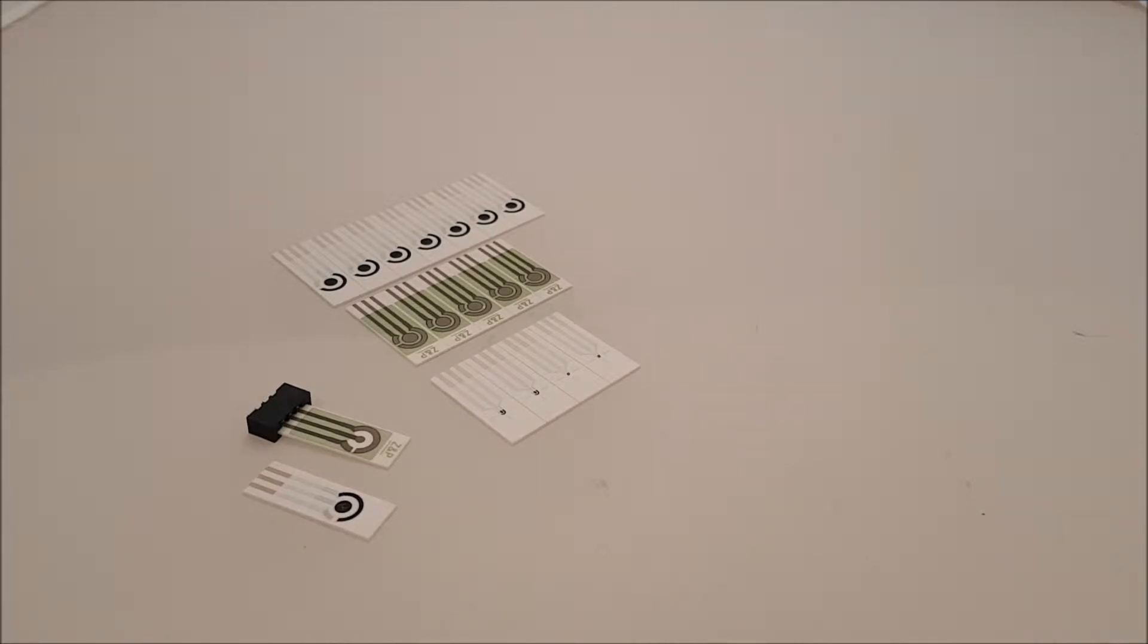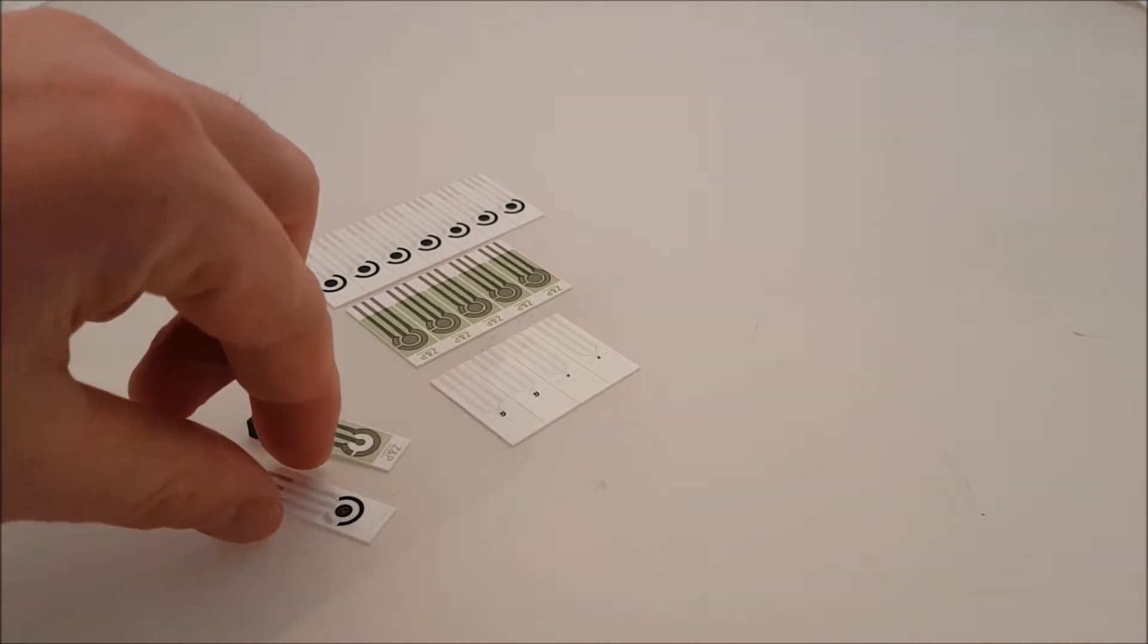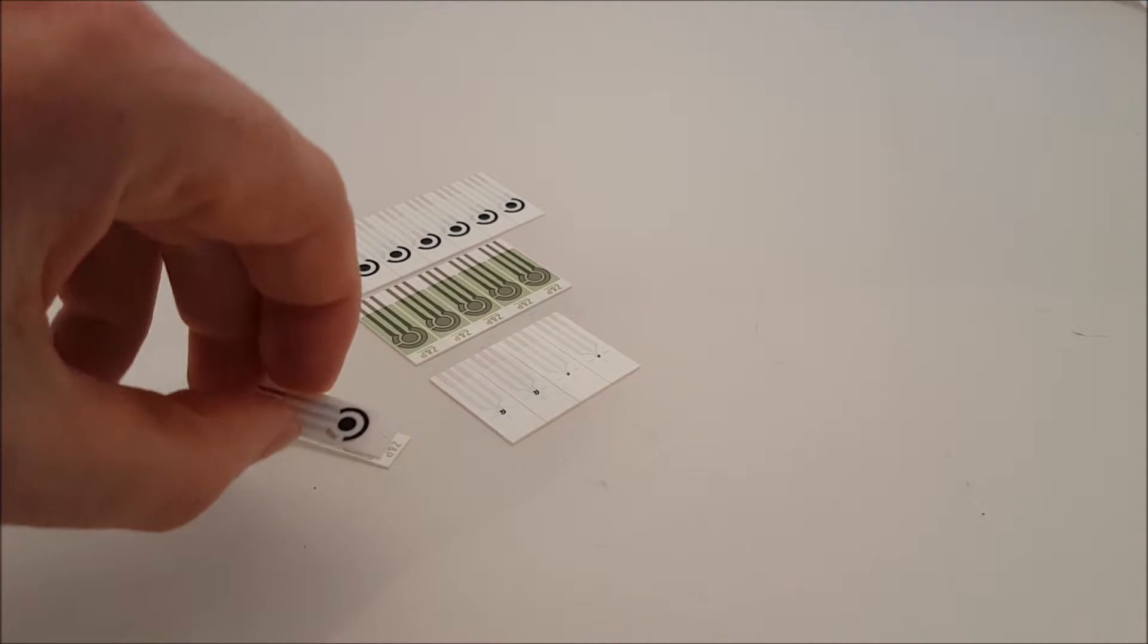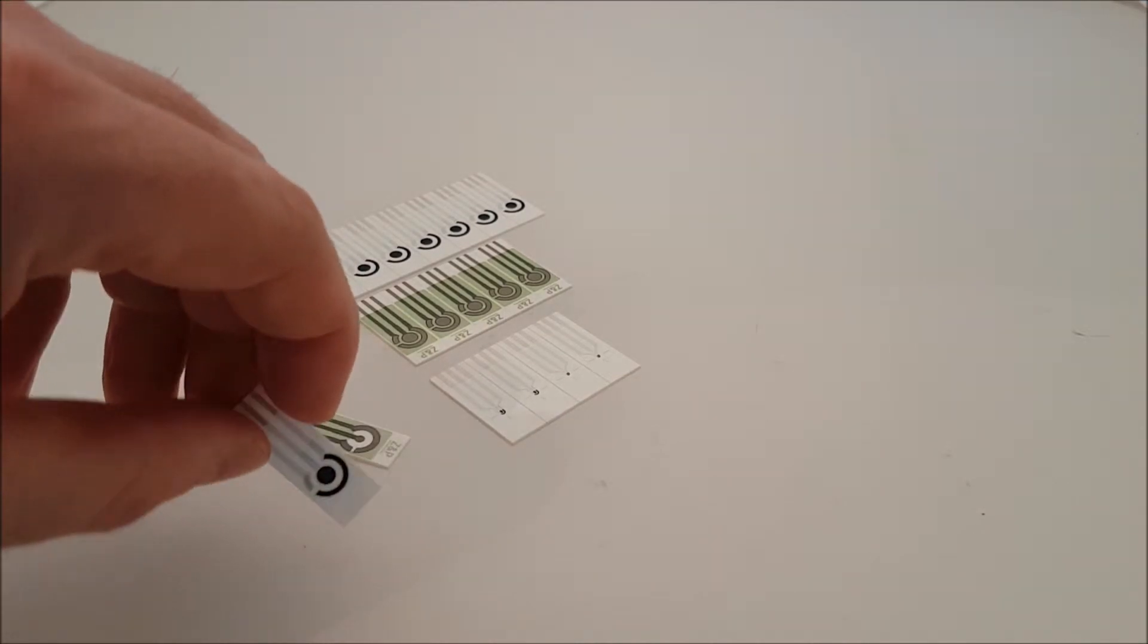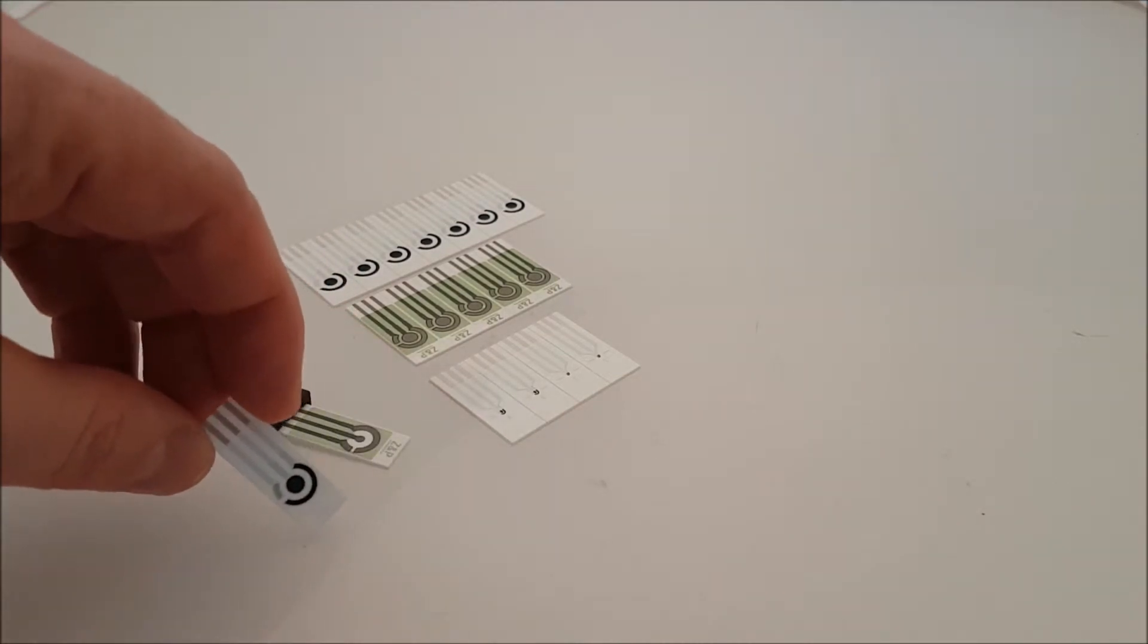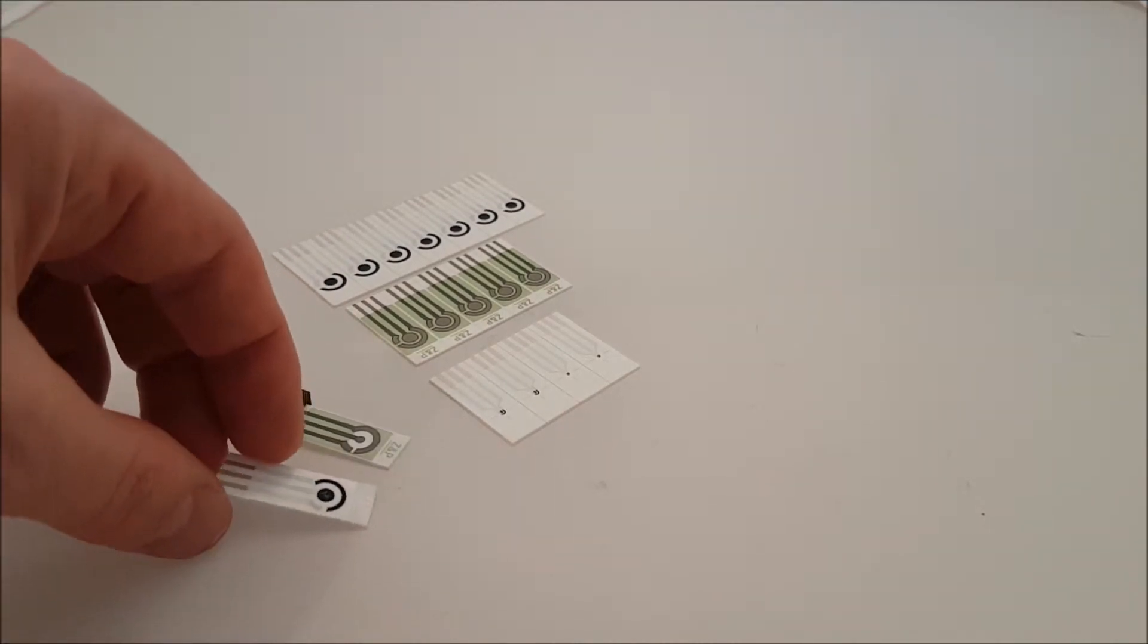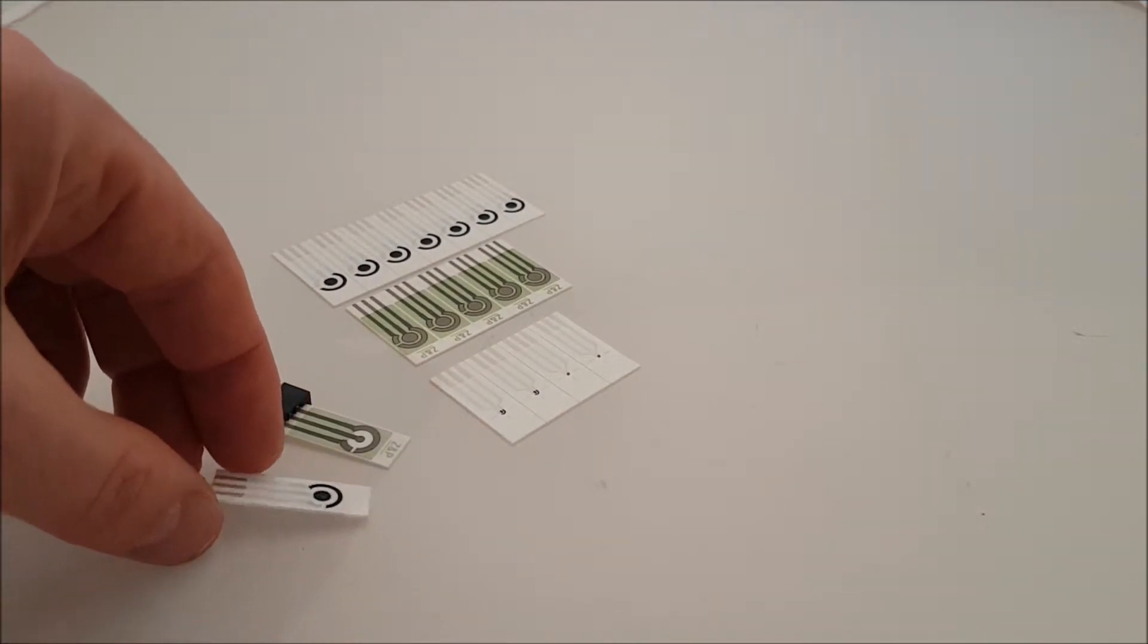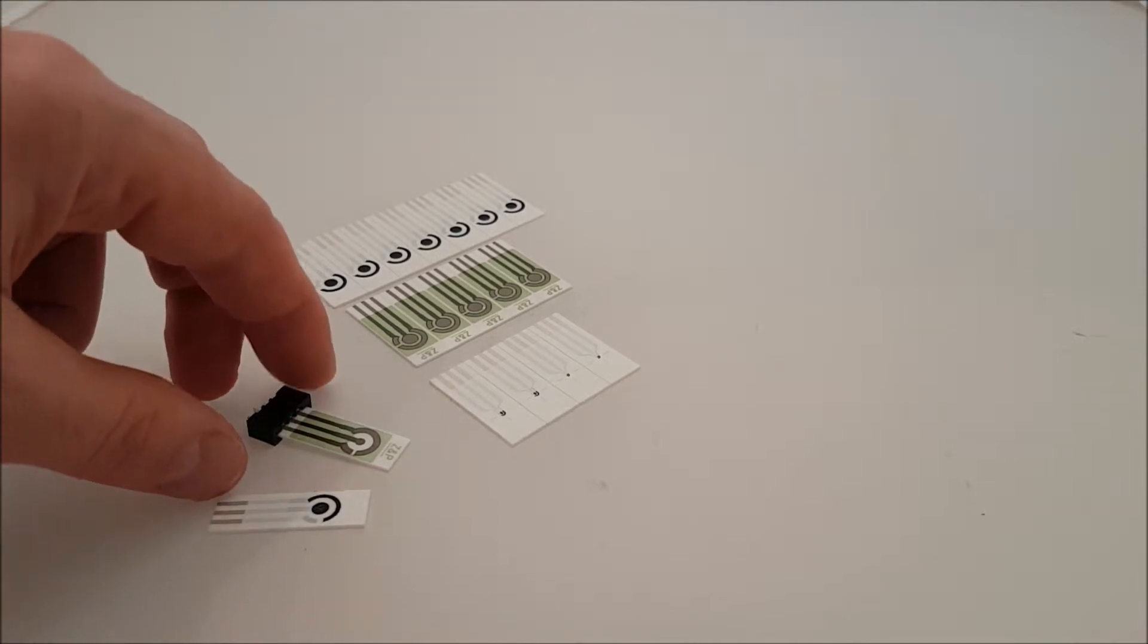So here we're just giving some examples. This is just a single analyte sensor. The sensor will be made for a particular analyte of interest.